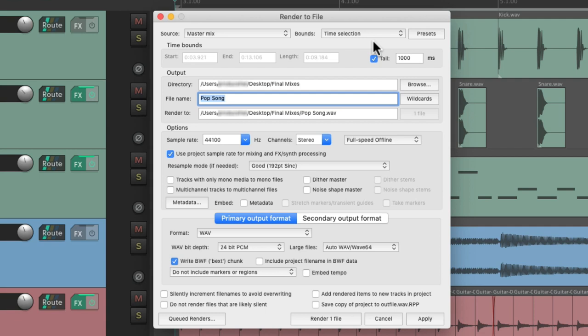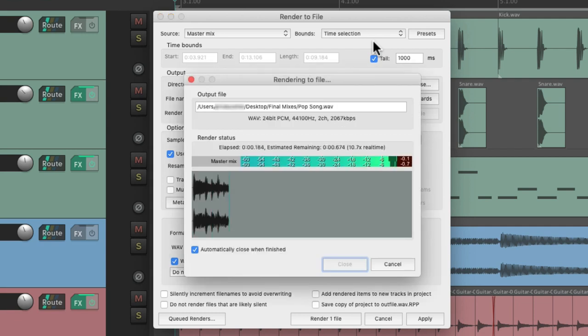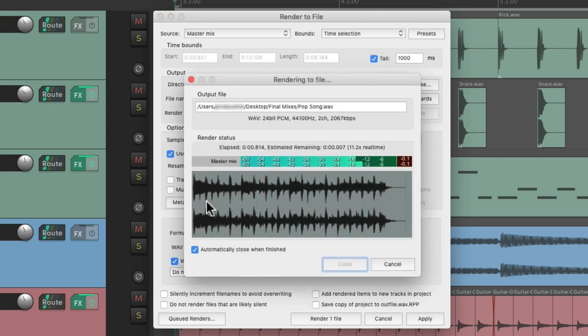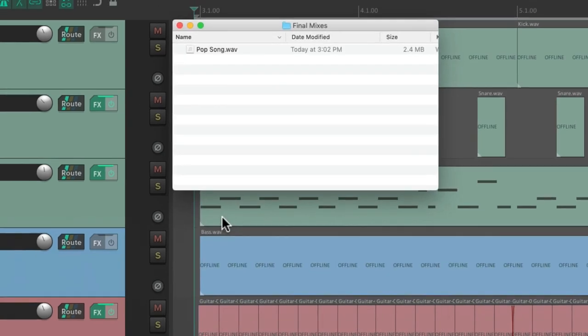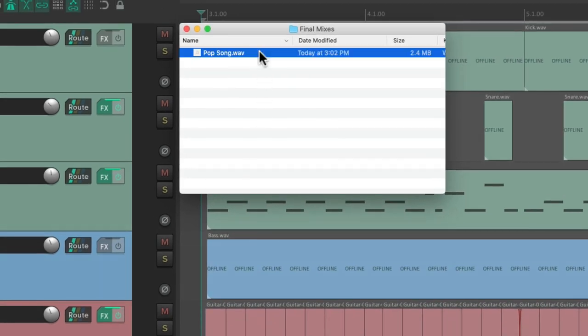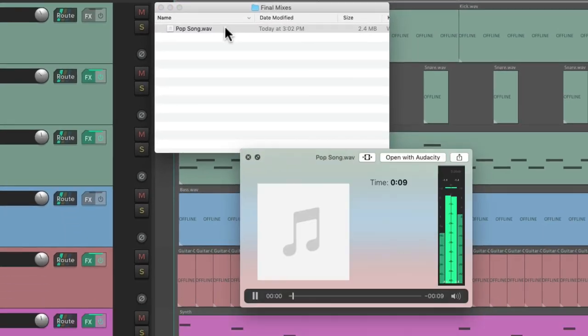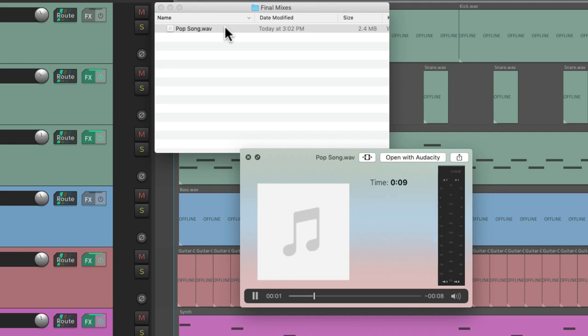And now it's going to bounce or render our file based on the time selection we just chose. So now if we render that file, there's no space in the beginning, and it starts from the beginning.